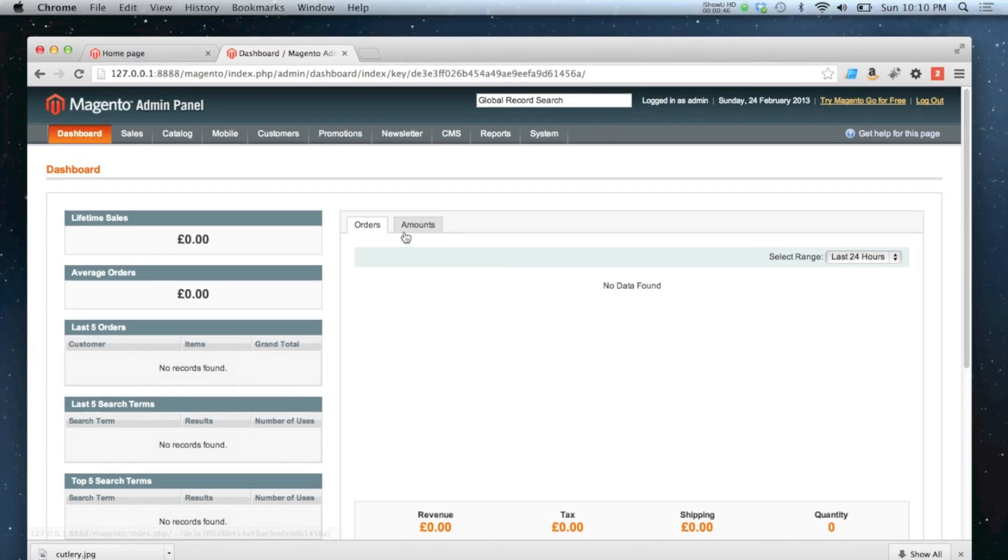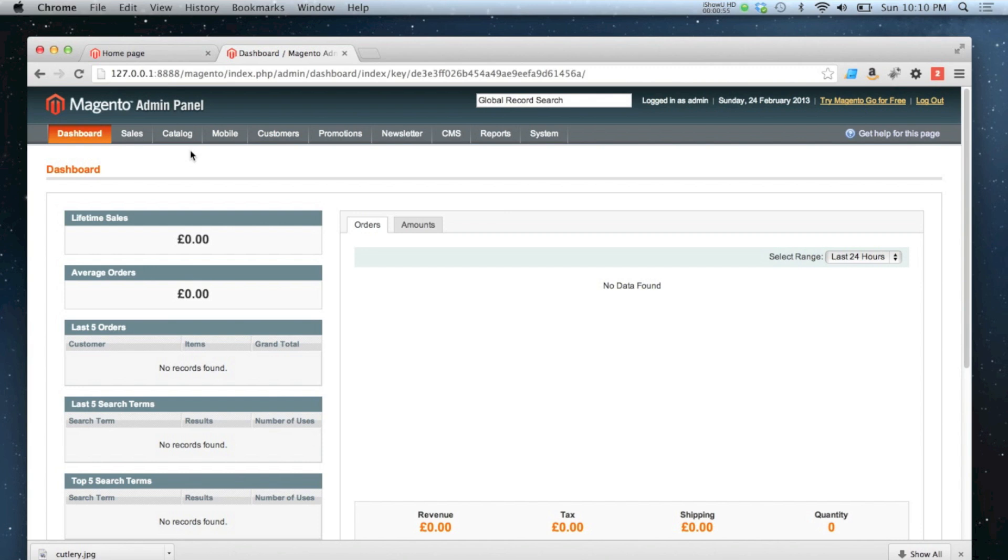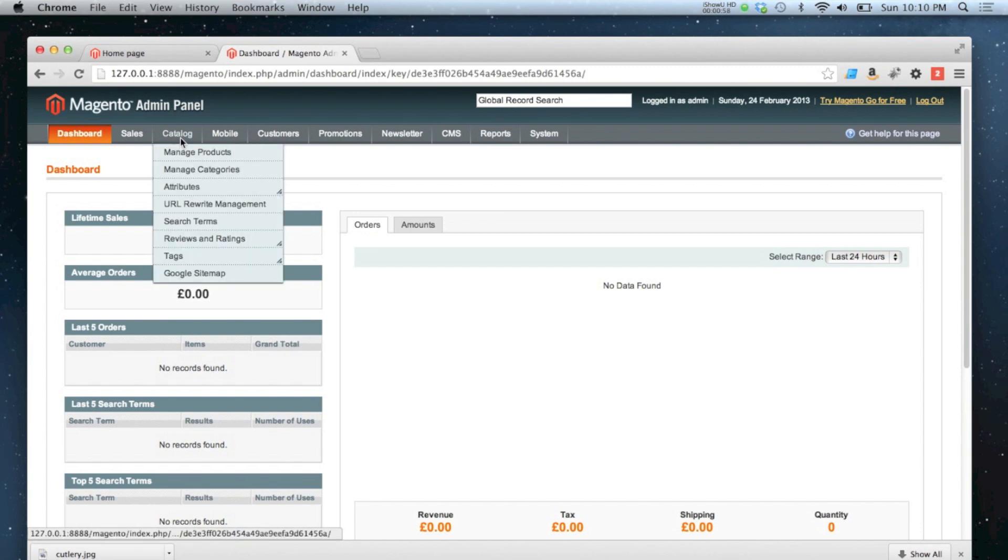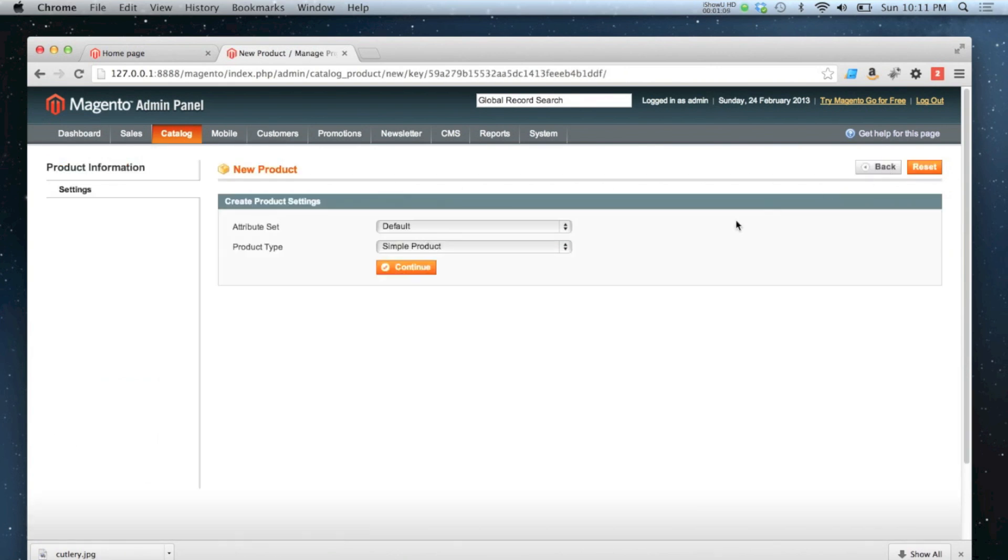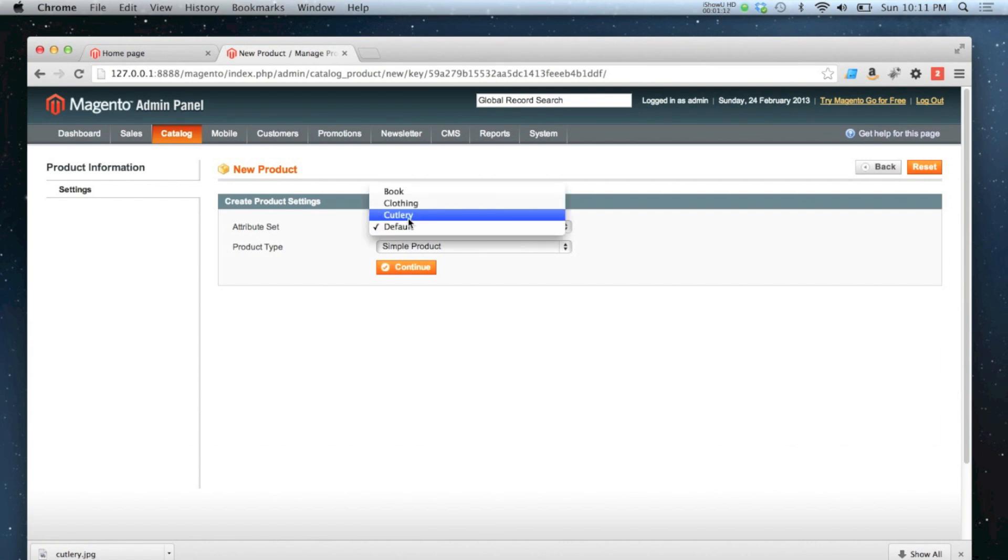So what I've done in this example I'm going to create a cutlery set as the group product and the simple products are knives, forks and spoons. Simple as that. There's no special attributes I need to create for this so I've not created any new attributes but I have created a new attribute set called cutlery. So if I go to manage products and then add product I'm going to choose my new cutlery attributes set.